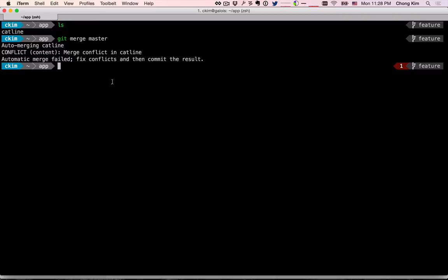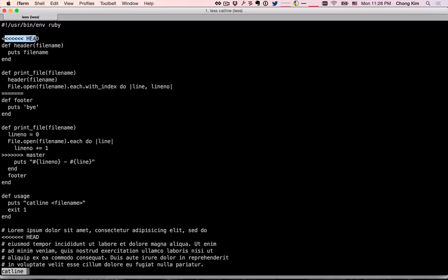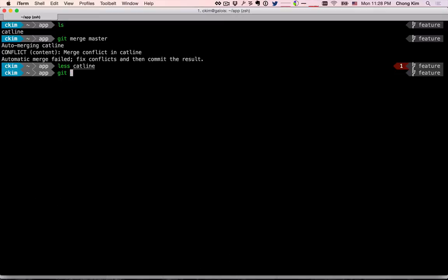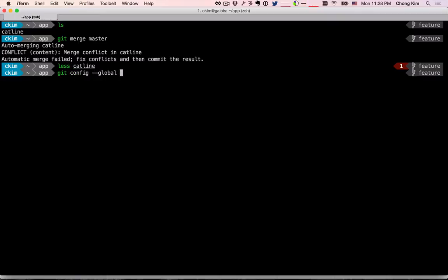Let's take a look at that file. We see that it has these conflict markers and we need to go into the file and modify this manually, or you can use a merge tool. You can specify gvimdiff or vimdiff, or you can set up the configuration with: git config --global merge.tool gvimdiff.